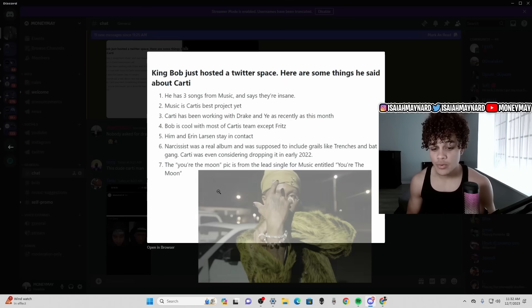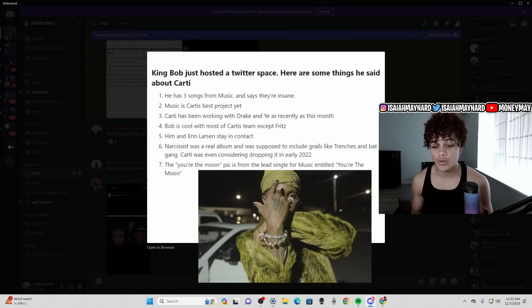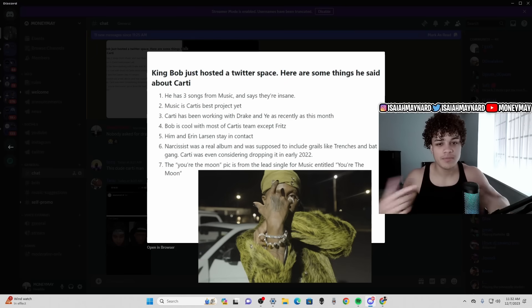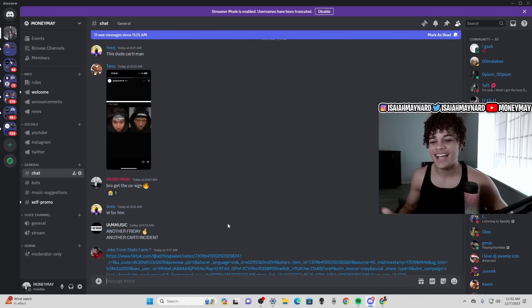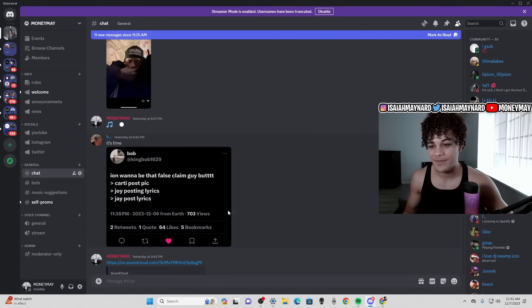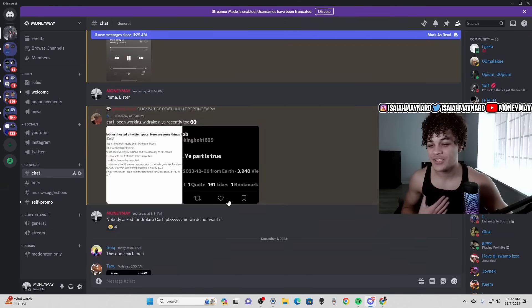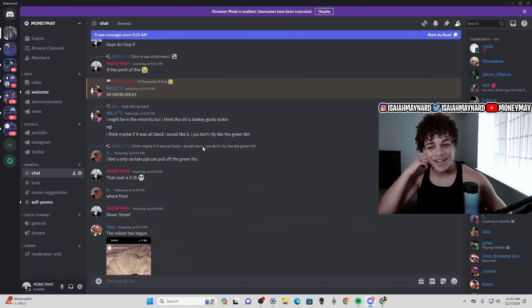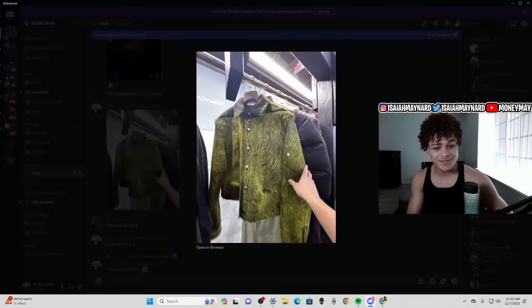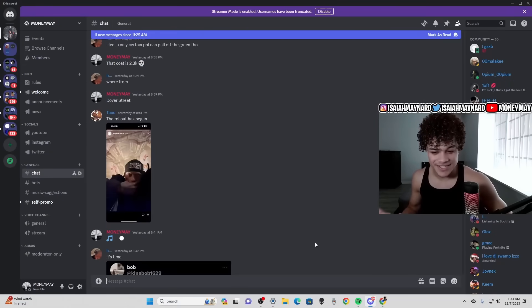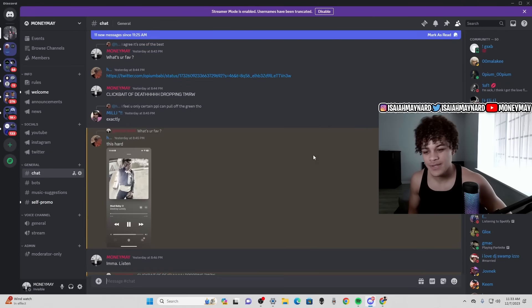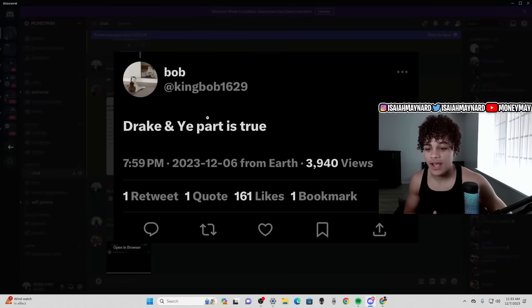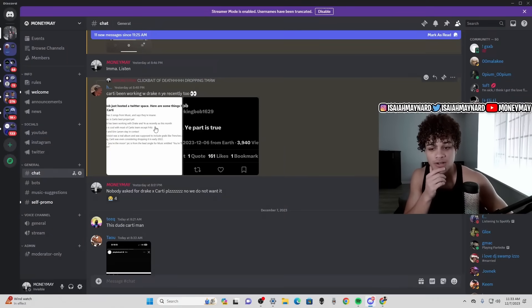Then he said You're The Moon pic is a lead single for Music entitled You're The Moon. So obviously You're The Moon is the Grinch picture, Carti was wearing that Grinch Rick Owens jacket, which I actually saw in person yesterday. I saw it at Dover Street and I was like chat should I cop this? This one with Carti in this green jacket, this is what he's talking about. So apparently that's the lead single, we obviously know they did film a music video.